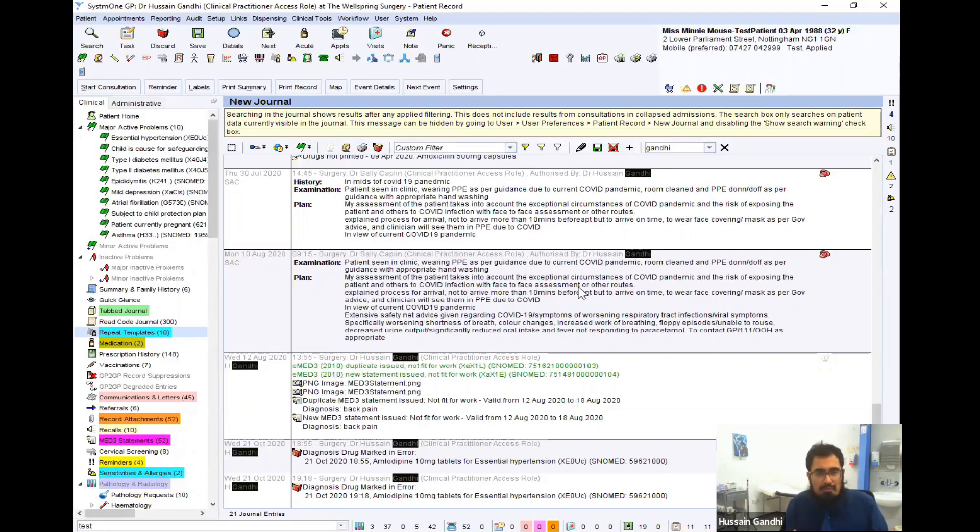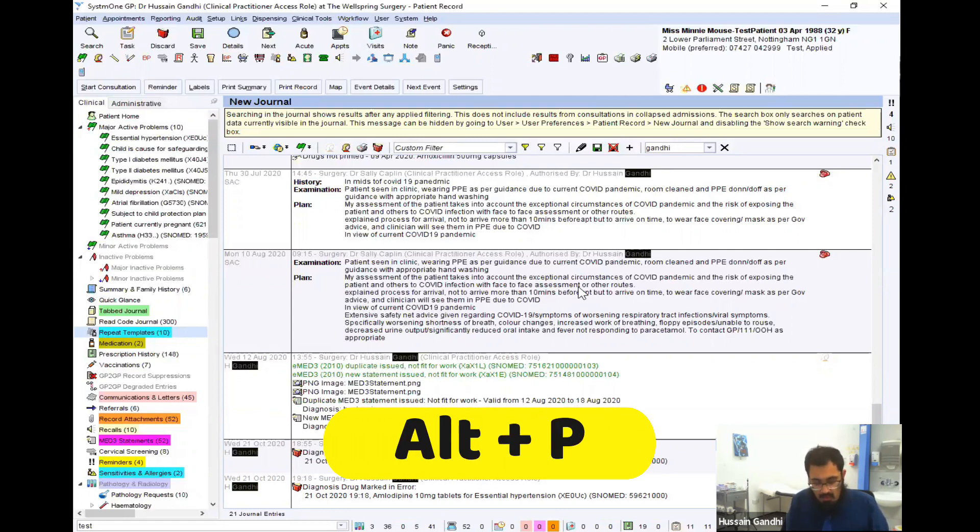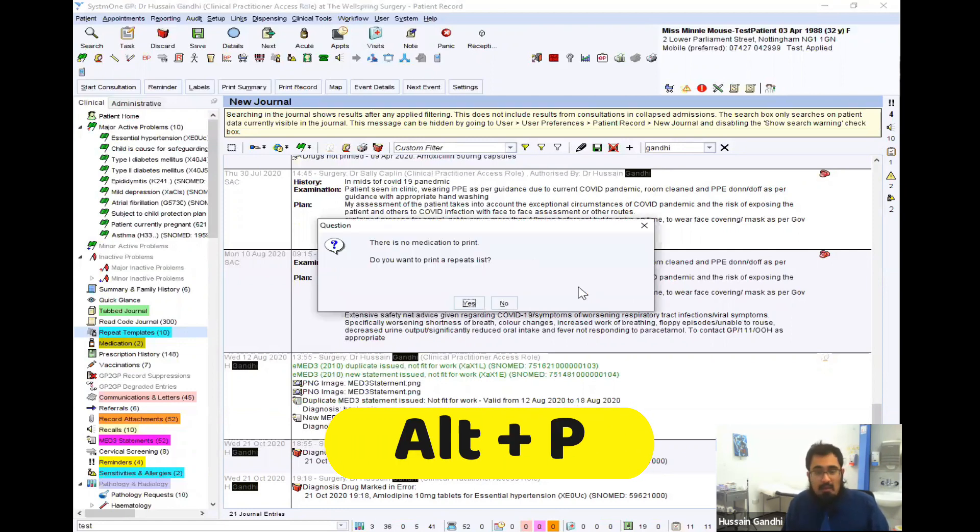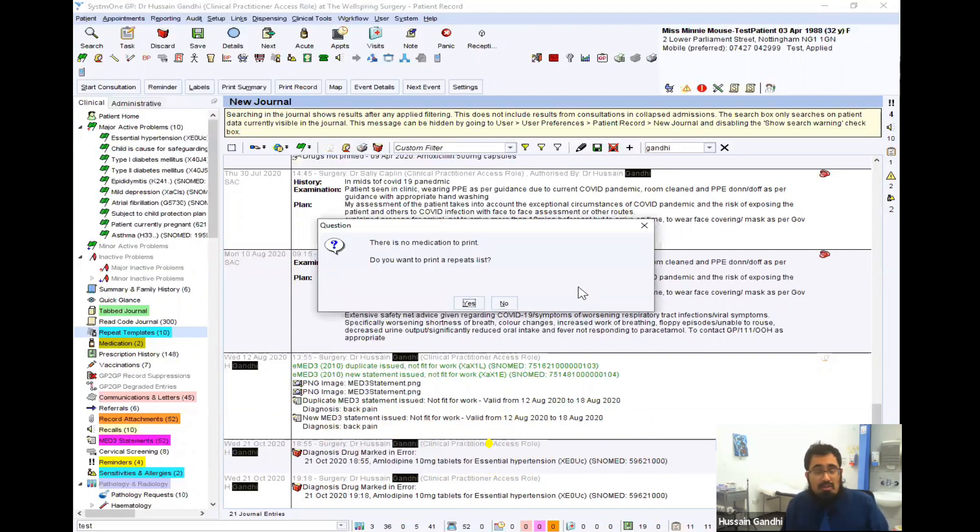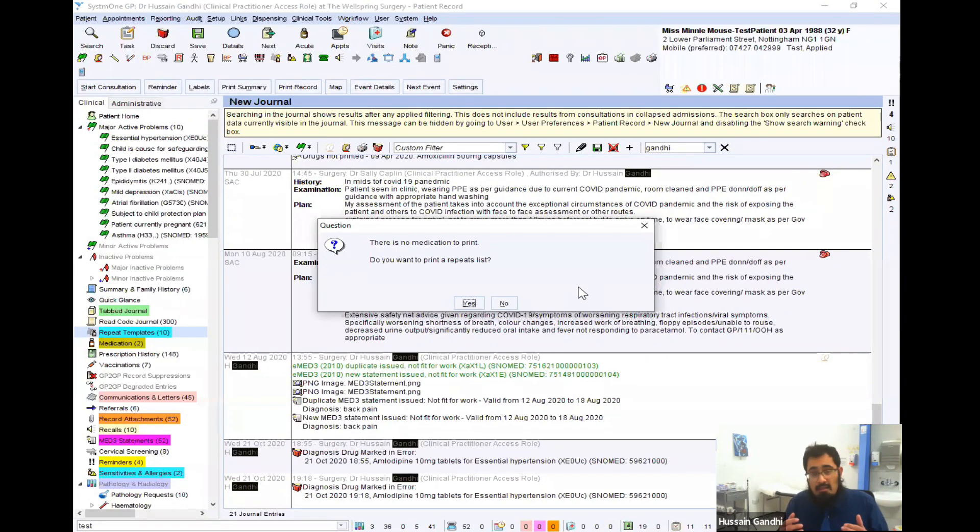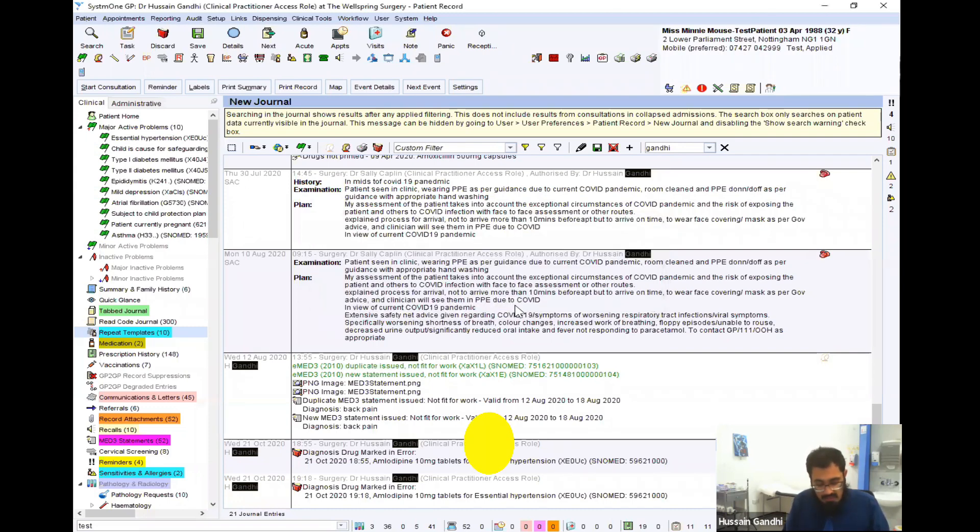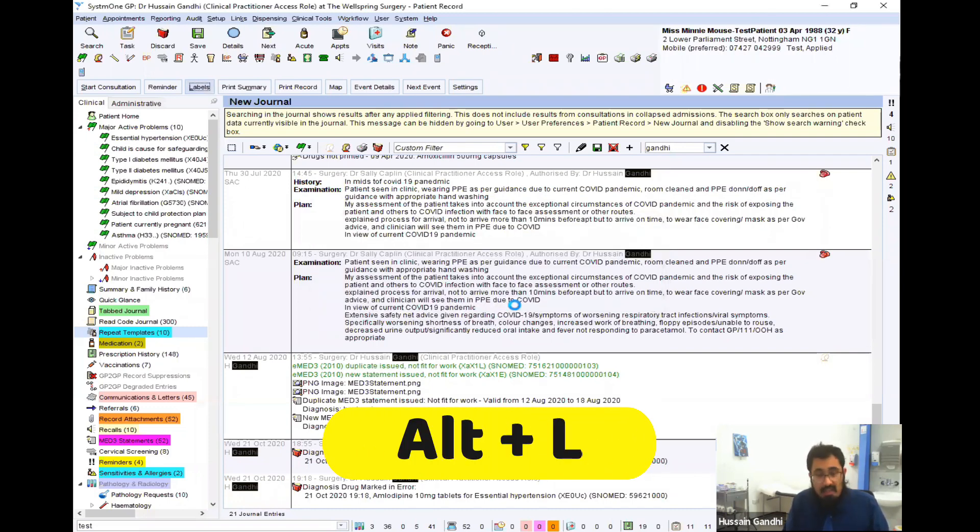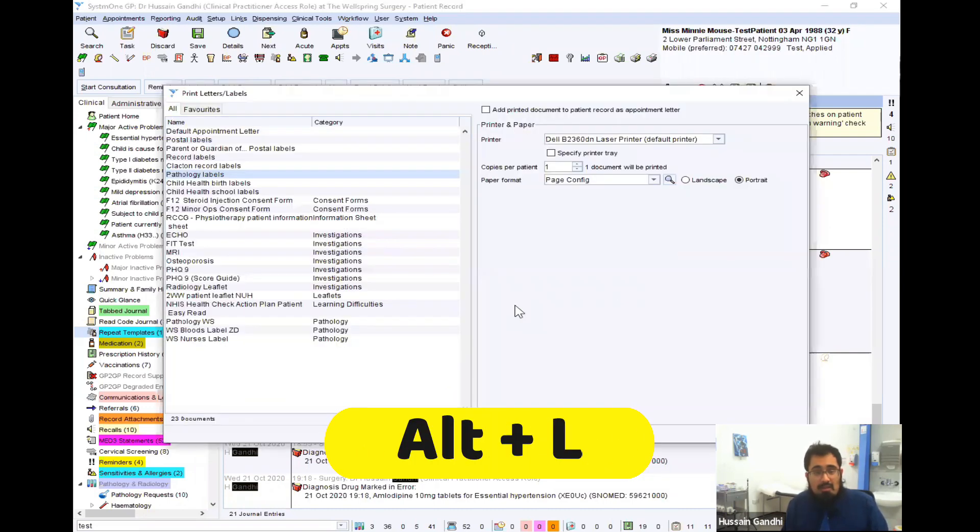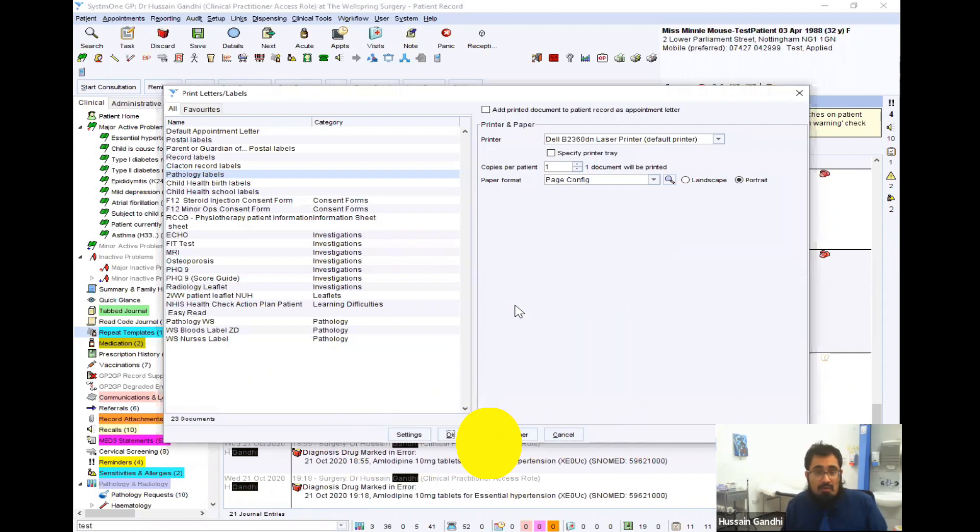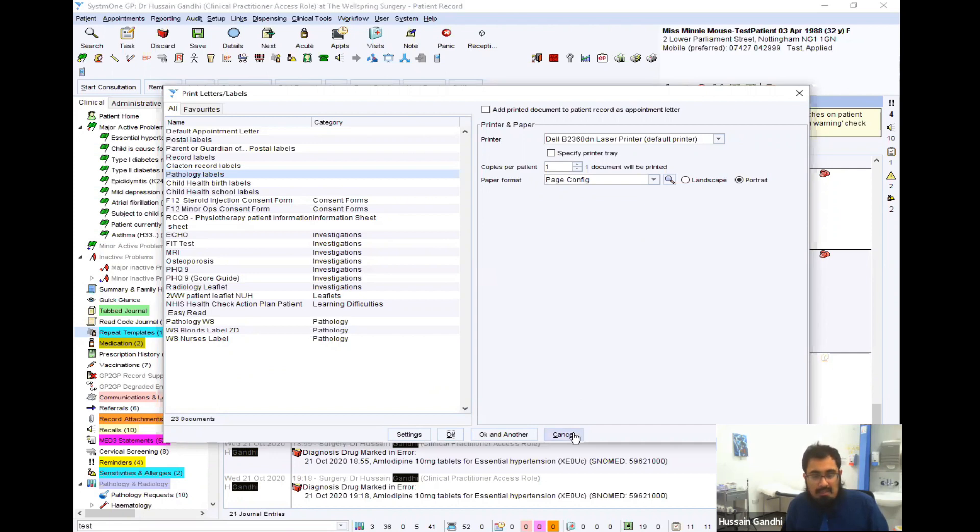What about if you want to print a prescription? So a quick way of doing this is pressing Alt and P. When you do that, you'll print off any unprinted medications or, if there aren't any, a repeat list. That's useful and that's quick. Alternately, if you want to print off a letter, it's Alt and L. By doing so, it'll give you the option of which letter you want to print and which printer you want to send it to. Nice and easy, quick to do, as you can see.